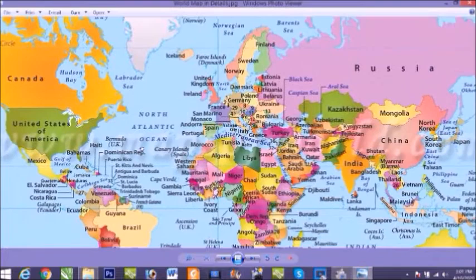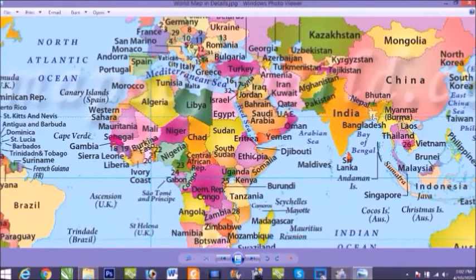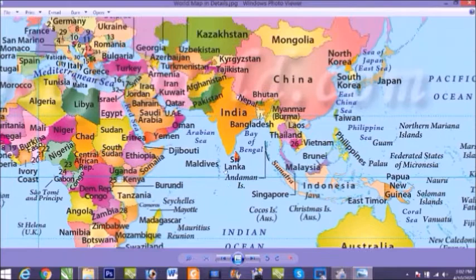The second largest ocean of the world is Atlantic Ocean. You can see here Atlantic Ocean is the world's second largest ocean. After this, the third one is Indian Ocean, which is below the Asia.